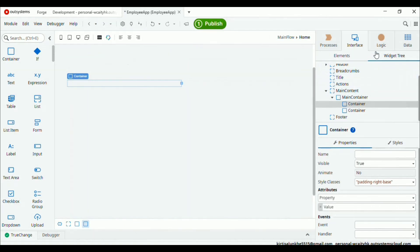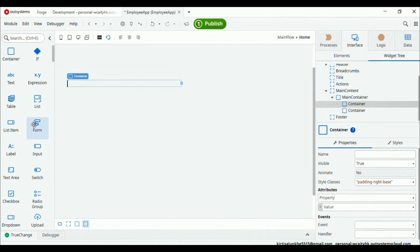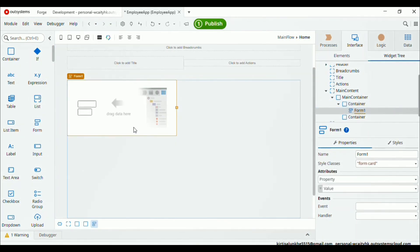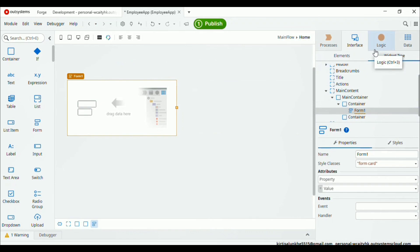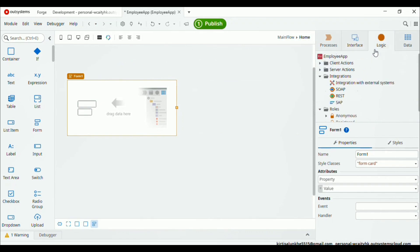Now in the first container, let's add a form — drag and drop the form into the first container. Here you can see the form is added. Now let's consume the REST API.